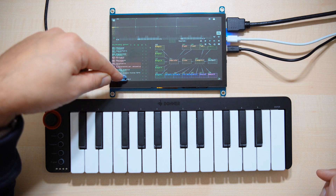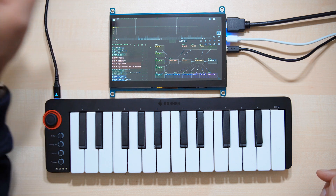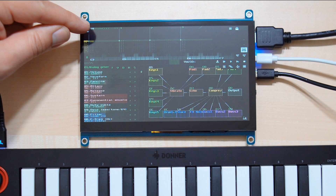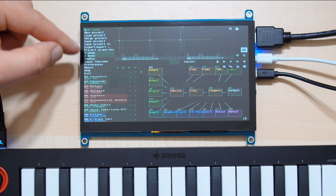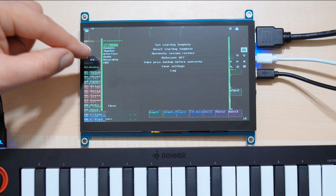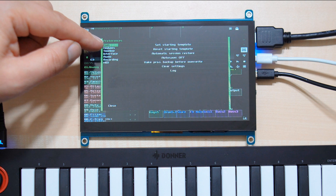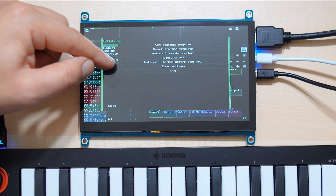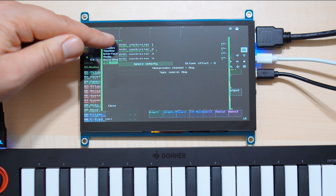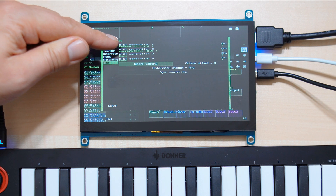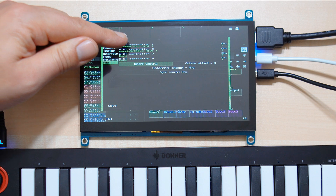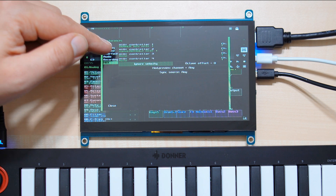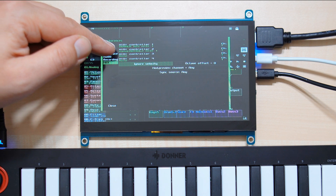Go to the main menu by tapping here, then go to Preferences, then go to MIDI, and now check if your keyboard is showing up here. We've got the Donner N25 here, so that's okay.